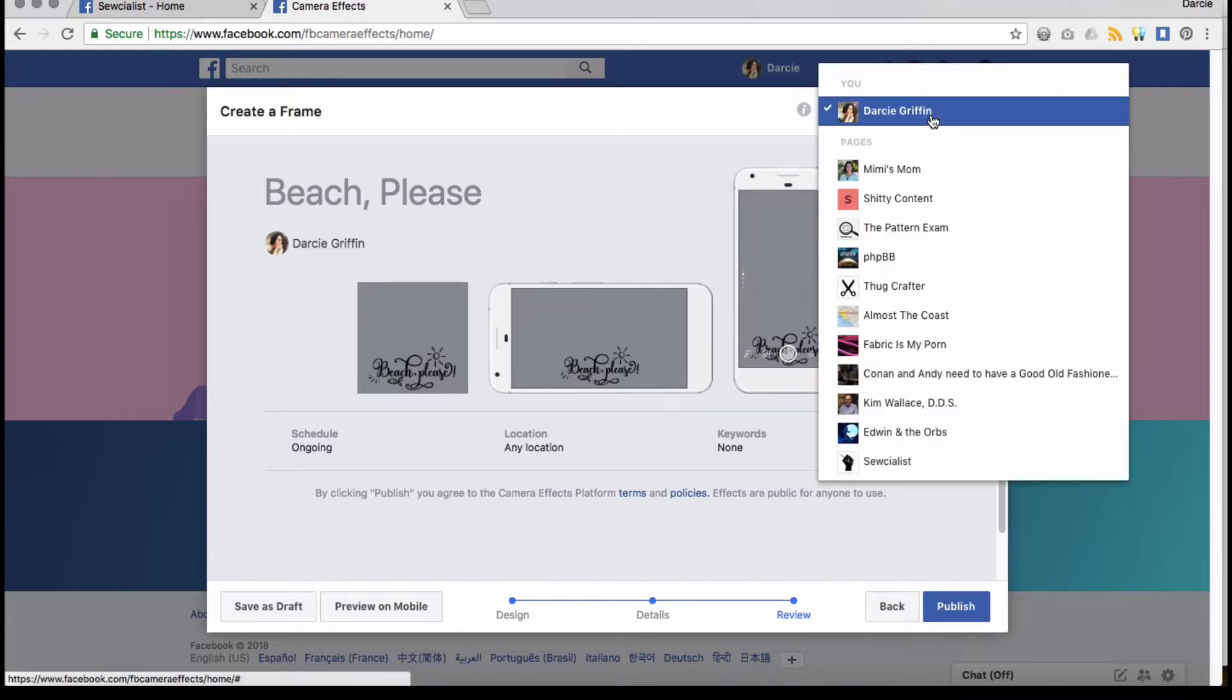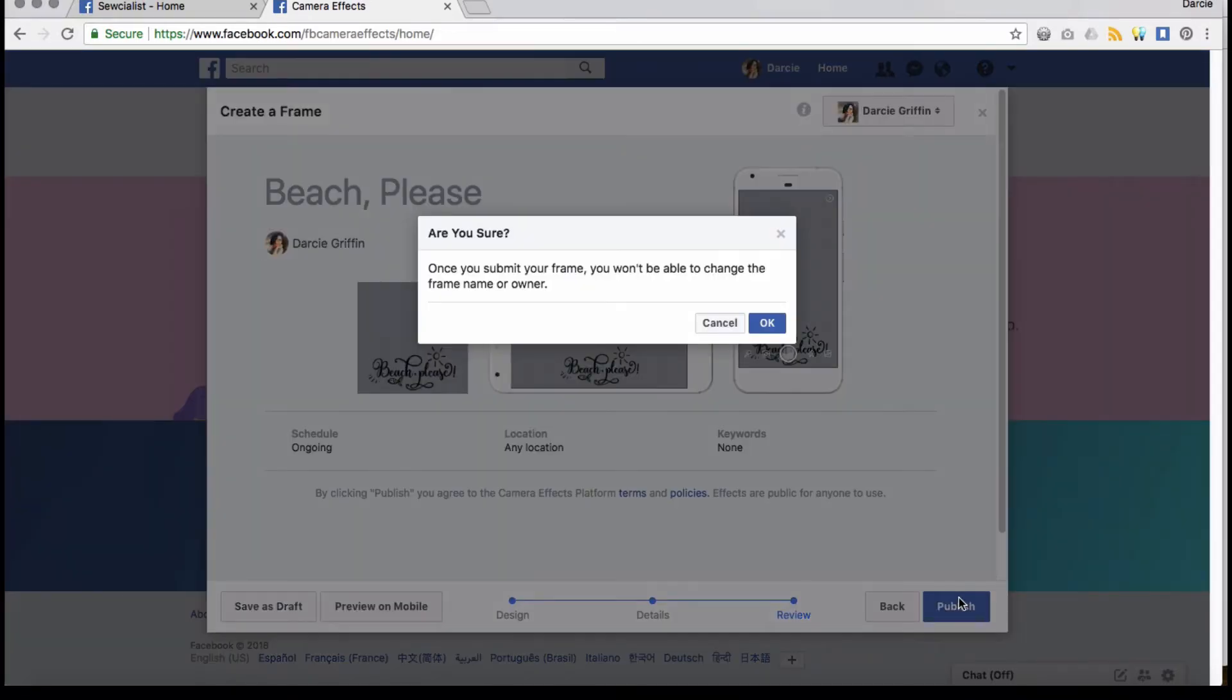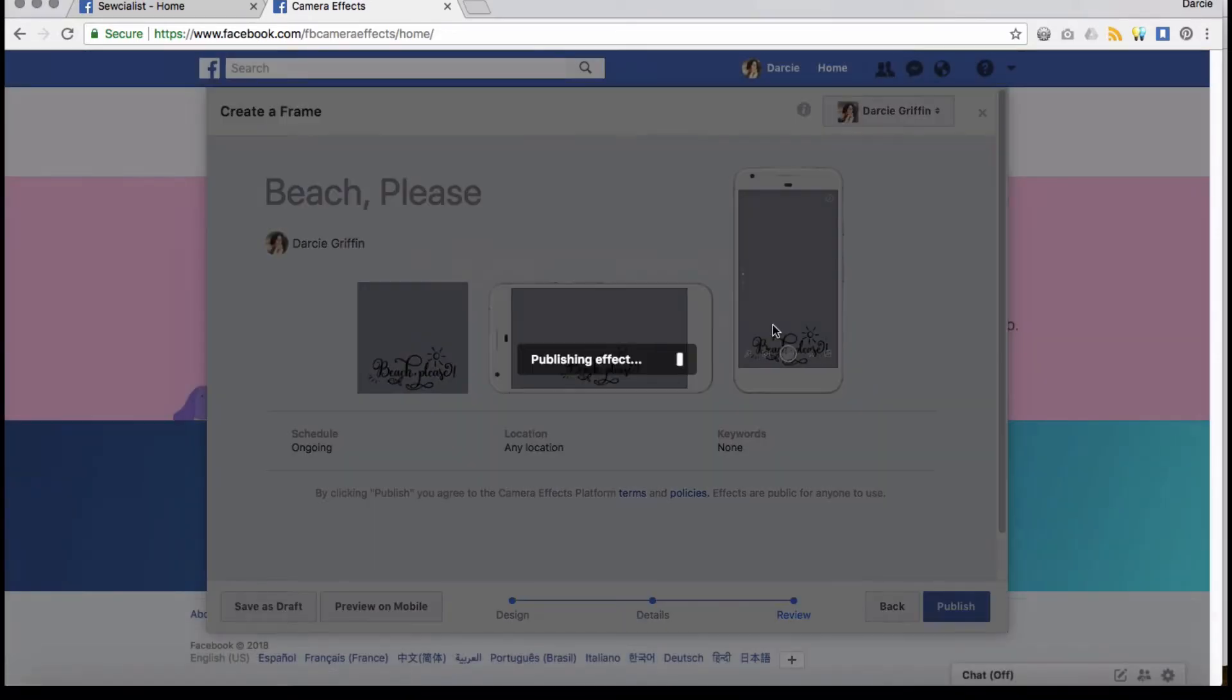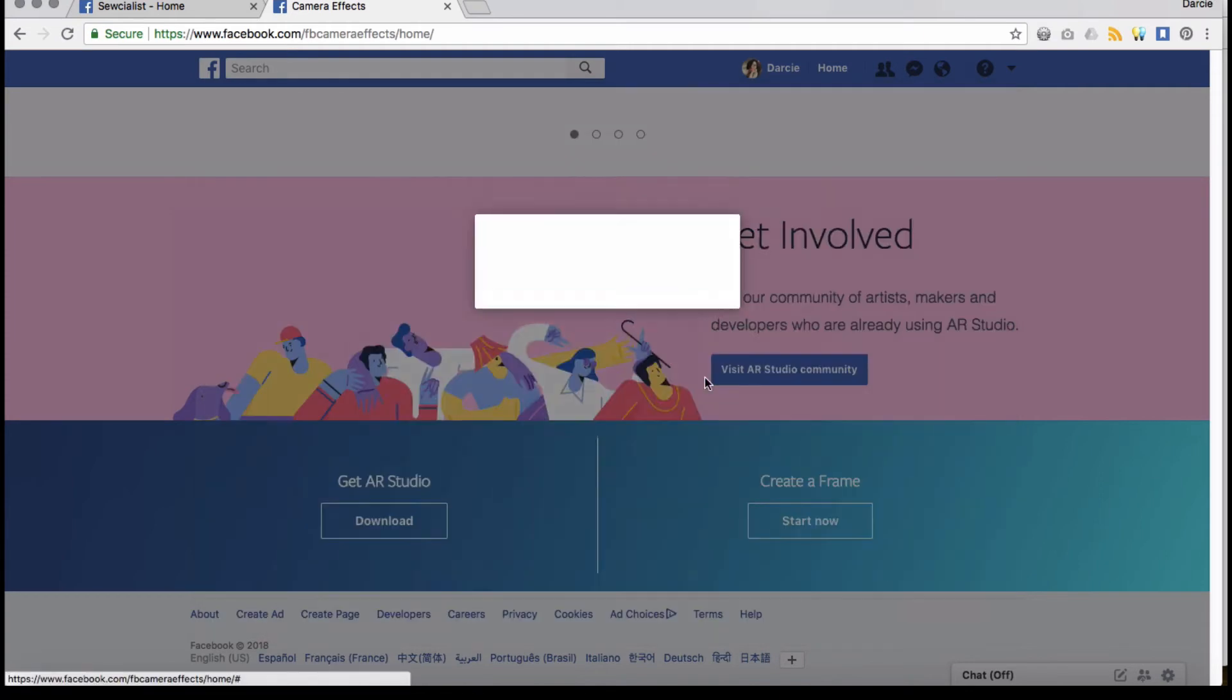This is really important to check that you have it assigned to the right person if you want to send to a different one of my crazy pages. All right, and then you're going to click publish. And it's going to say, are you sure? Yes.